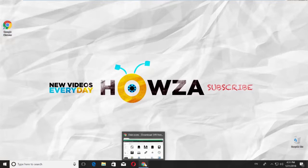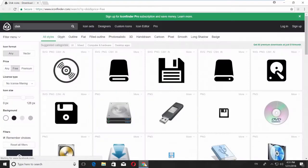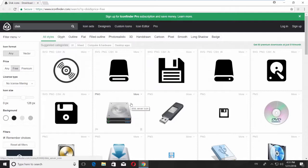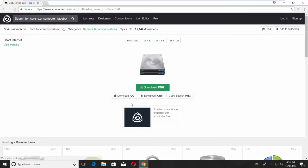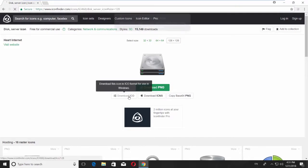Open your web browser and paste a link you can find in the description box down below. Open the web page. Choose the icon that looks like a hard drive, click on it, and click on Download ICO.